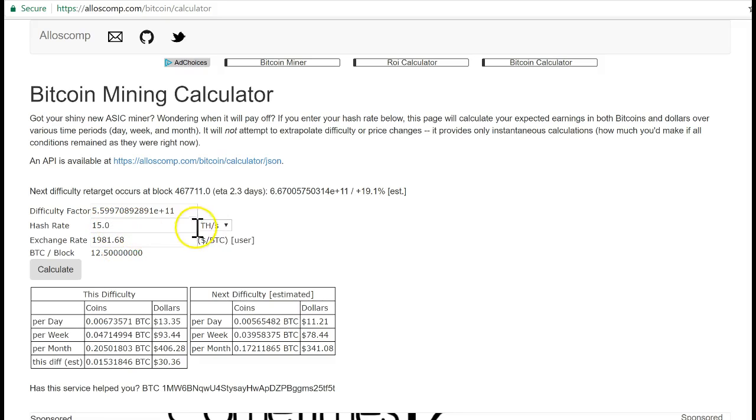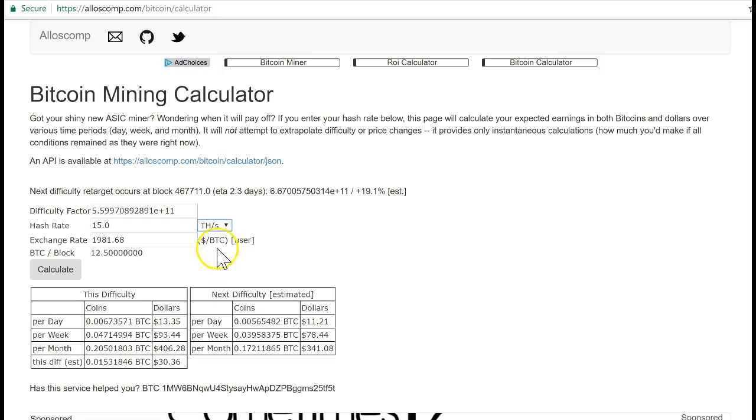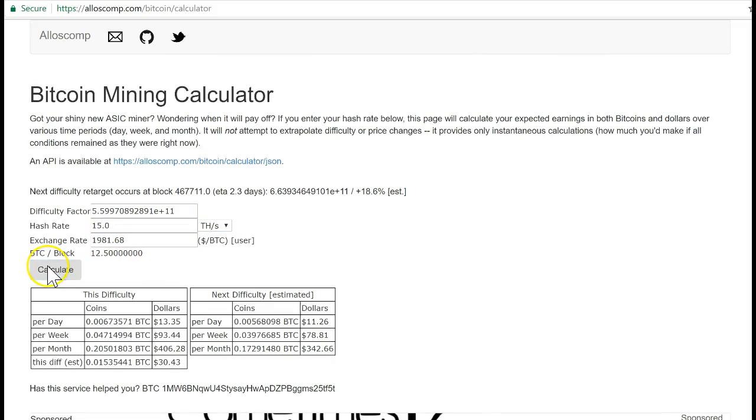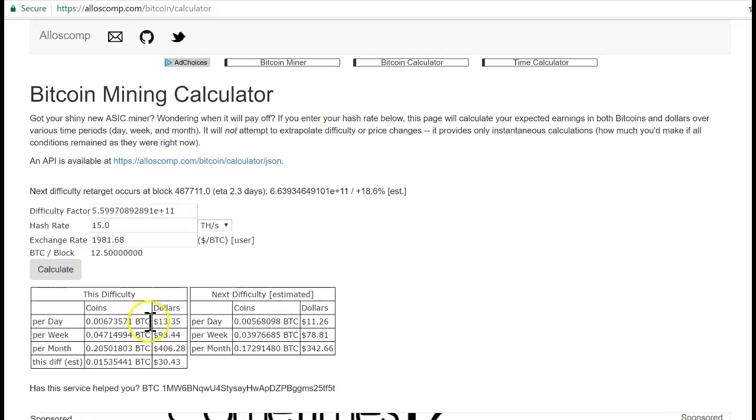We have 15 terahash which I just put in. You have megahash, gigahash, and terahash—we work with terahash in Swiss Gold Global. 15 terahash, if we calculate it, is going to get you $13.35 per day. You can divide that by two because this is taking off the extra costs.